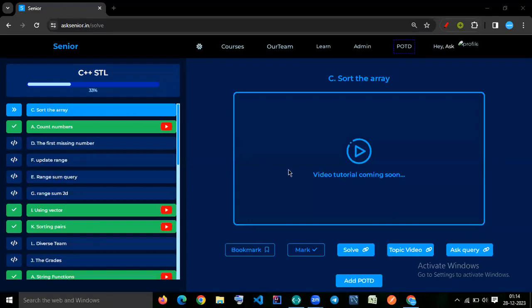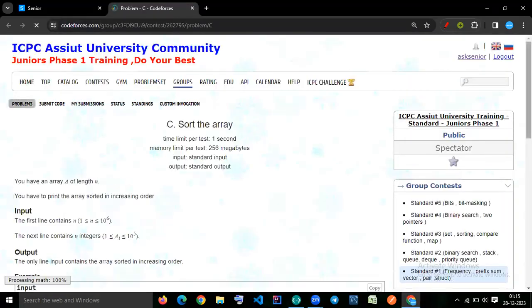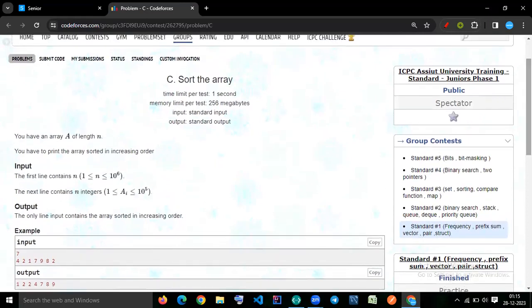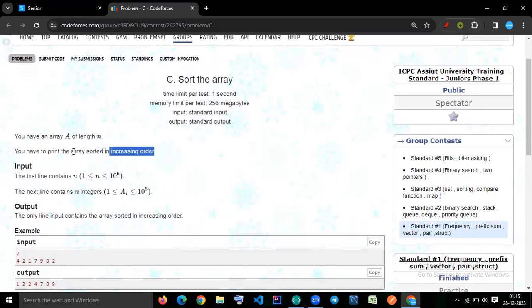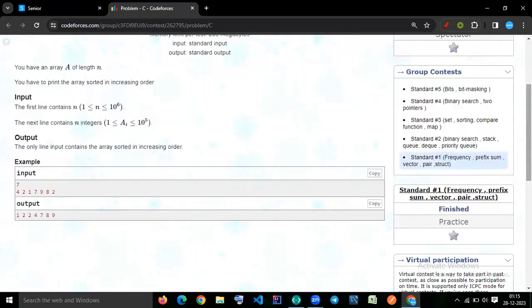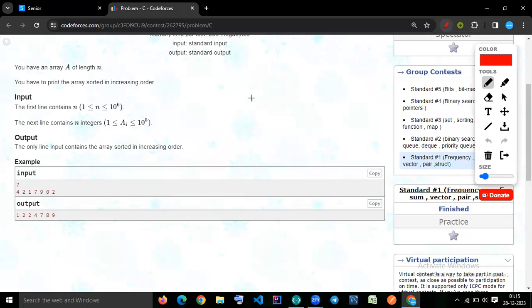Let's try to shortcut this question. We see that the time limit is one second and the constraint is 10^6. We have an array A of length N and we have to print the array sorted in increasing order. So that is the question.